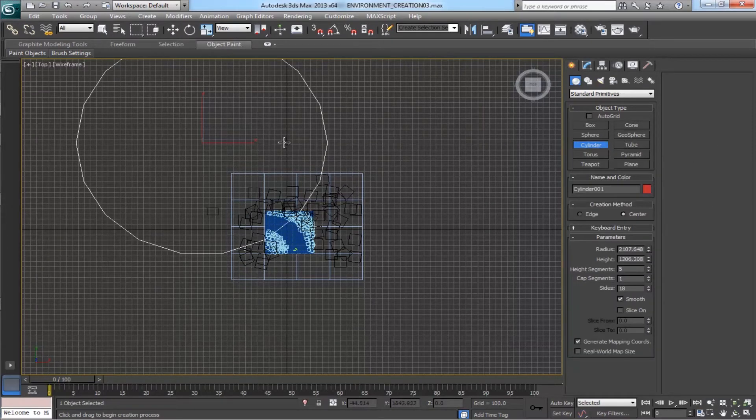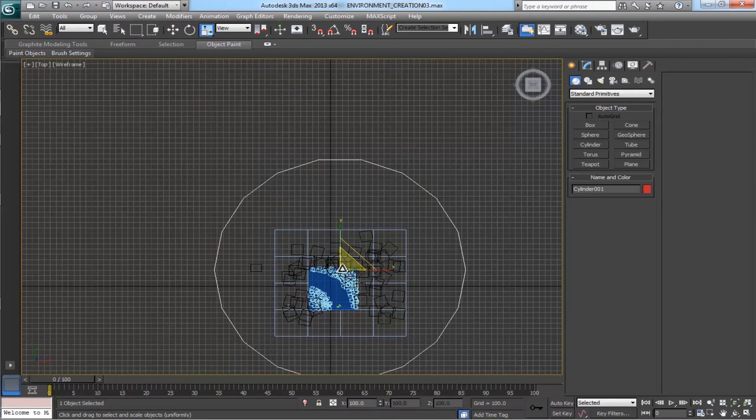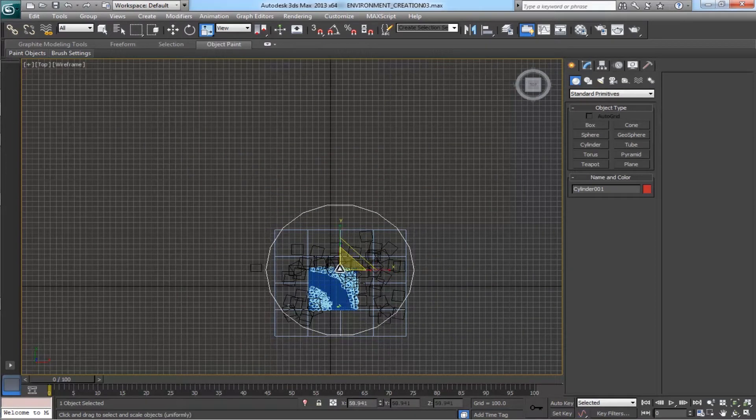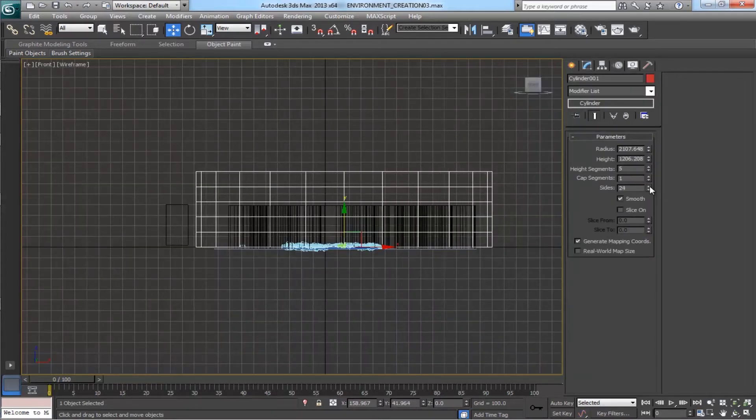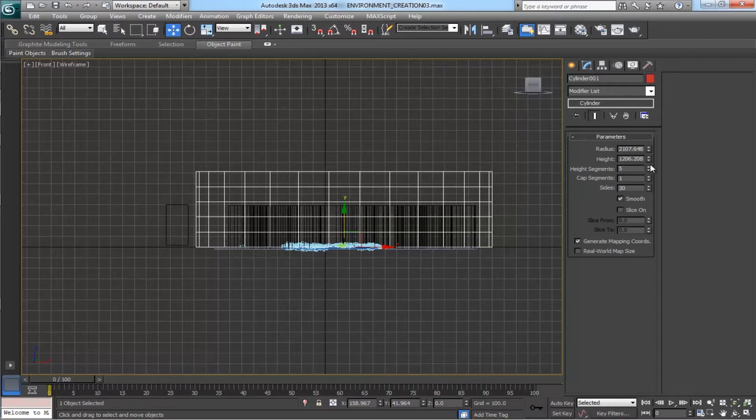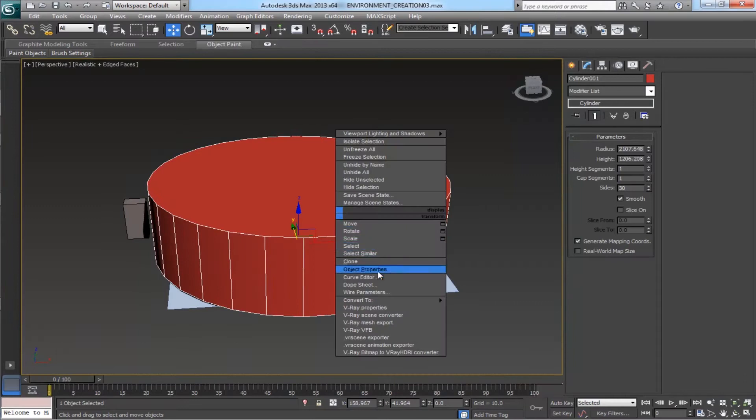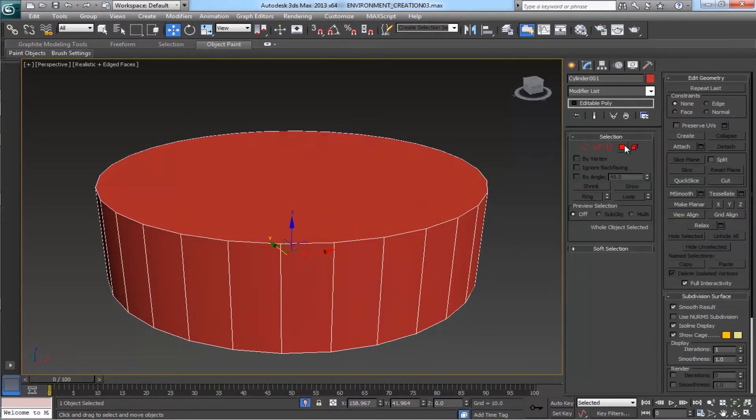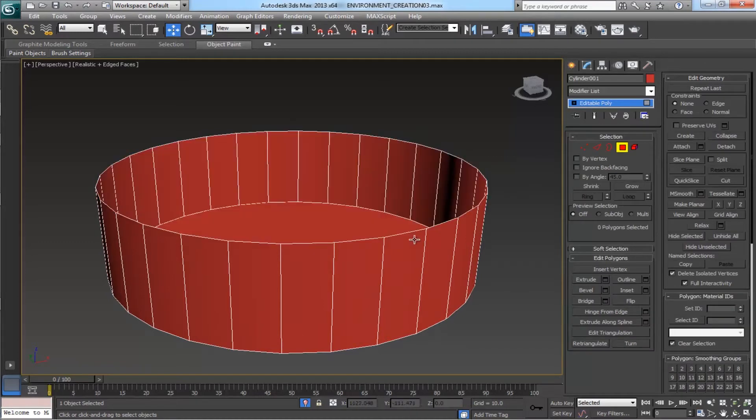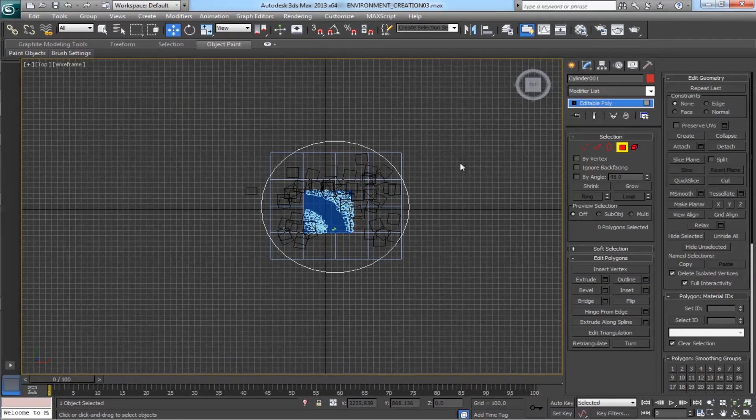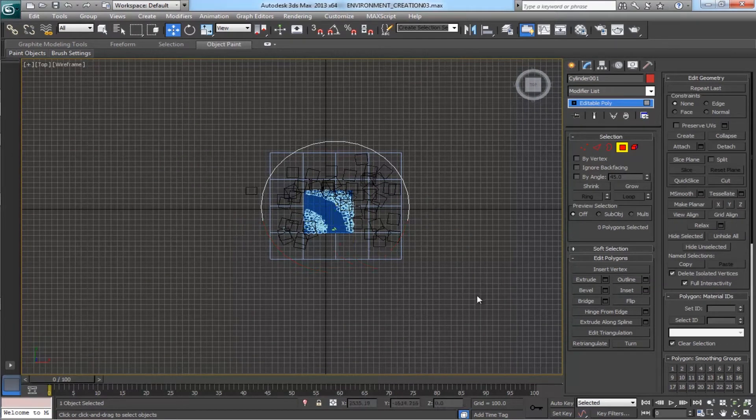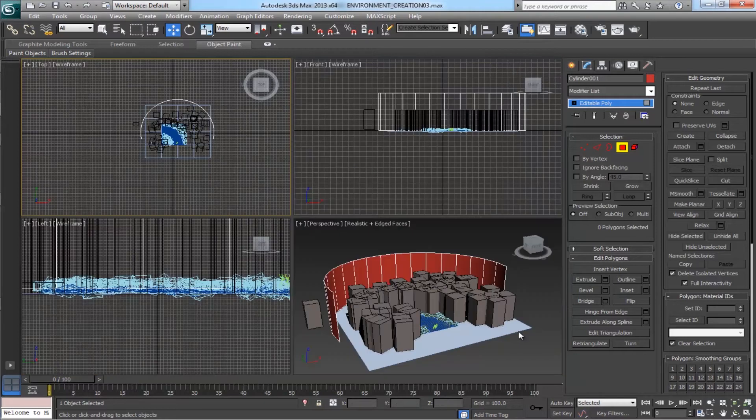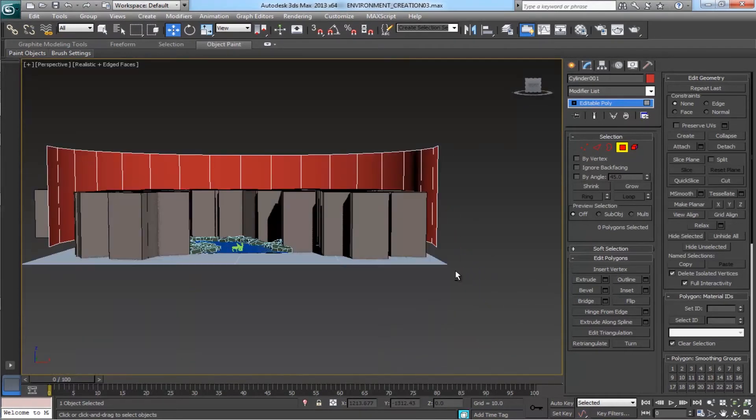Come to the front view and make the sides of this cylinder as 30 and height segment as 1. Convert this cylinder as an editable poly. With the polygon selection tool, delete the upper and bottom polygons and also delete some polygons from the sides. Now the shape looks like this.